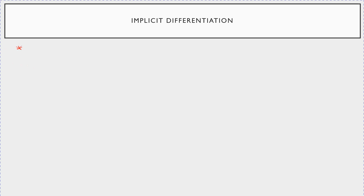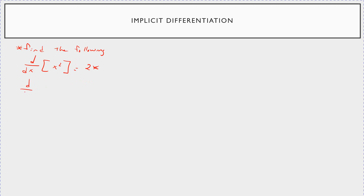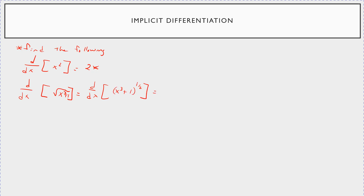Let's find the following. If I asked you to differentiate with respect to x, x squared — well, this is obviously just 2x. Or what if I ask you to differentiate with respect to x the square root of x cubed plus 1? You're going to rewrite this as x cubed plus 1 to the 1/2. Then take the derivative of the outside — bring the 1/2 down, leave the inside alone, this becomes to the minus 1/2 — and then take the derivative of the inside, which becomes 3x squared. This is just the chain rule.